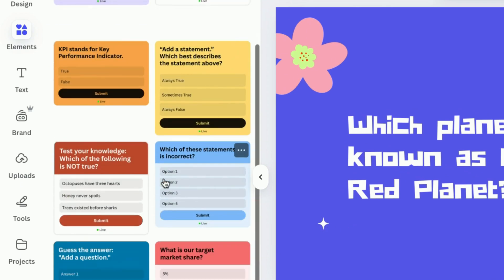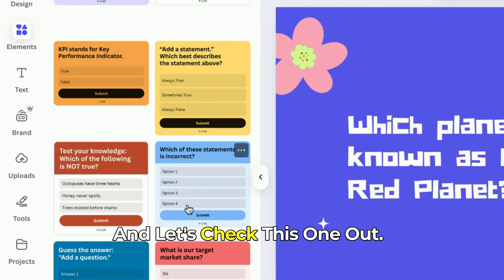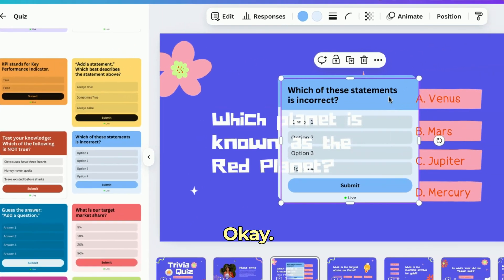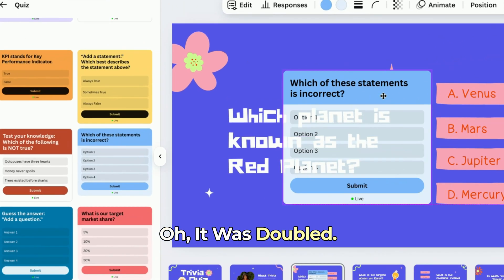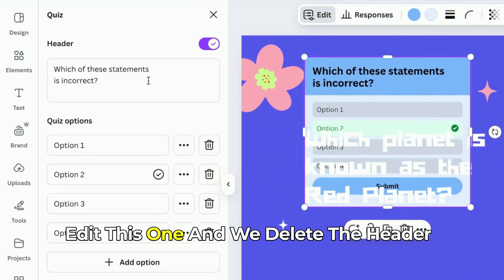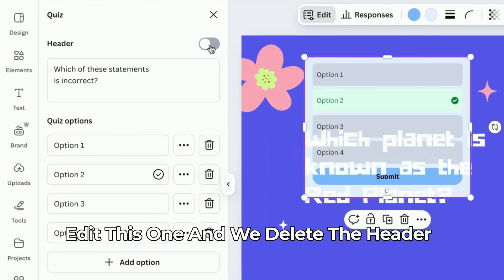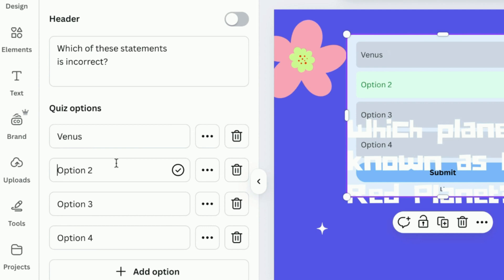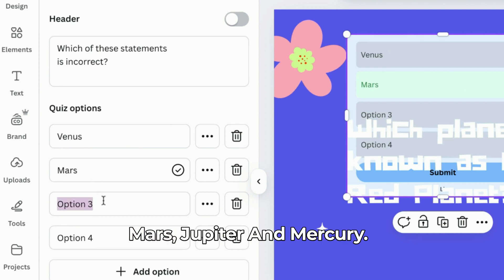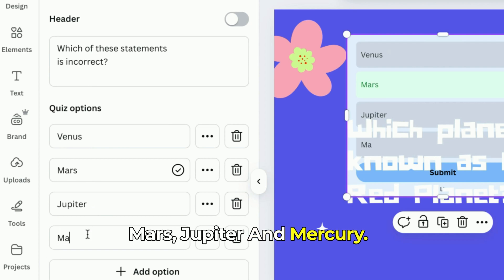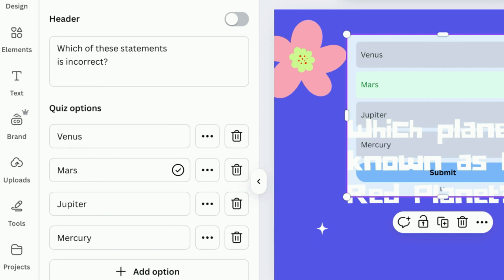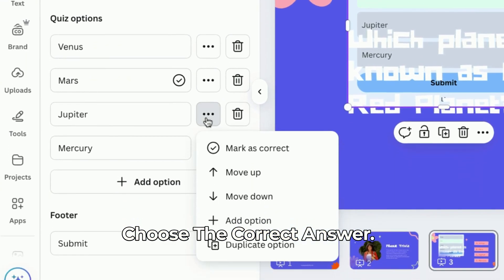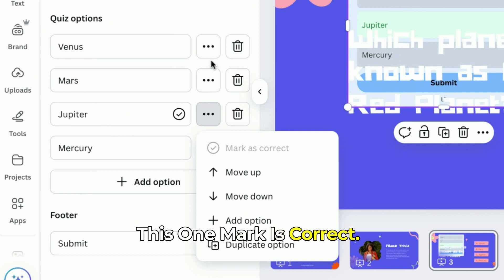Let's go to Quiz and check this one out. What we're going to do is edit this one and delete the header. Option one will be Venus, then Mars, then Jupiter, and Mercury. Now you can also choose the correct answer — mark as correct, mark as correct.